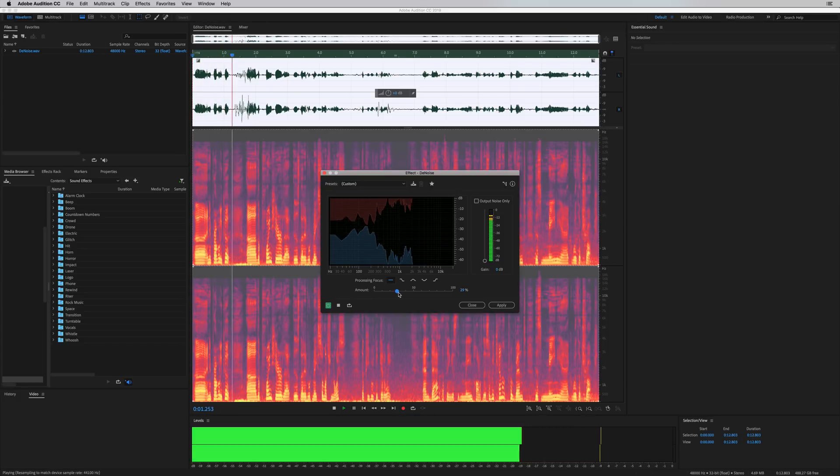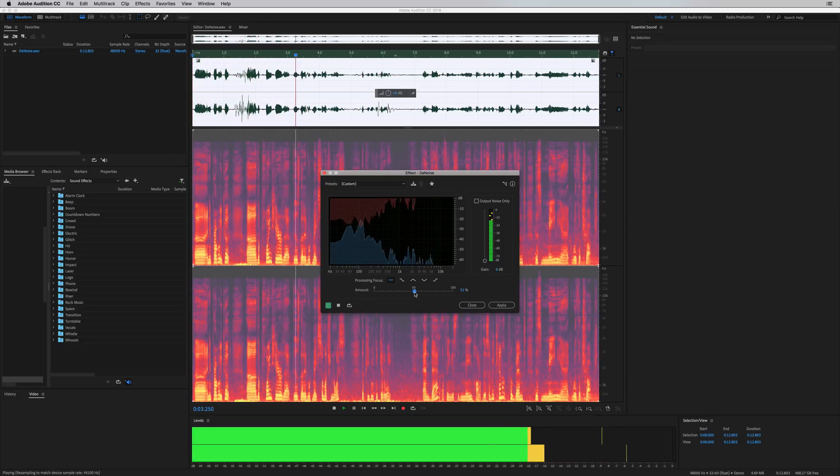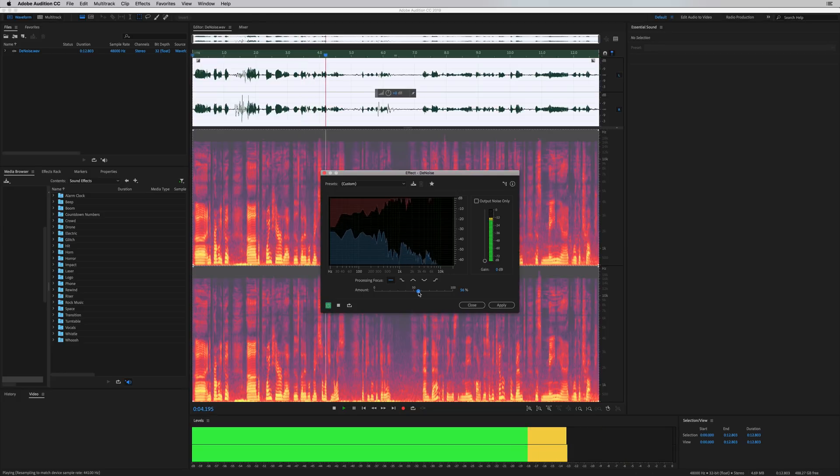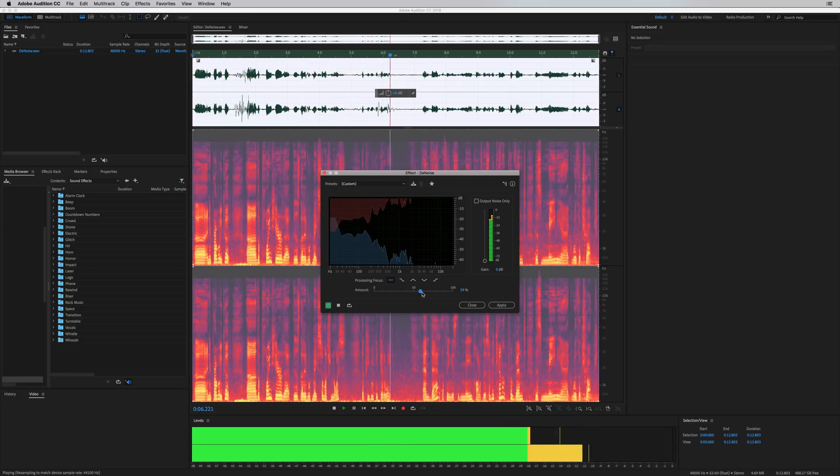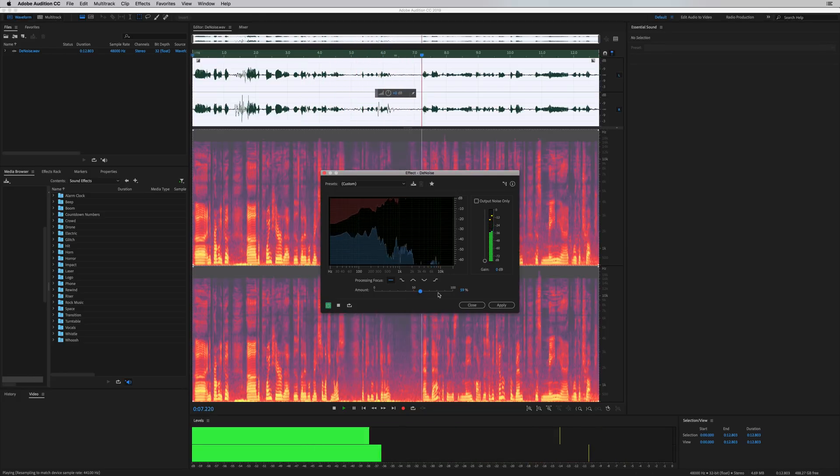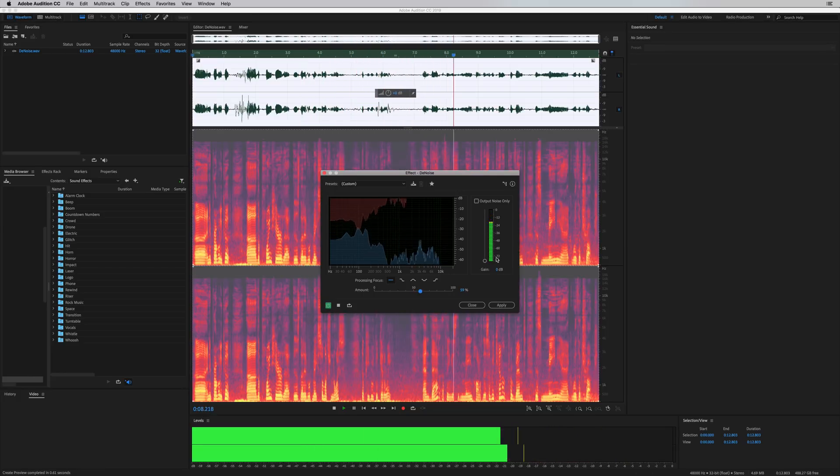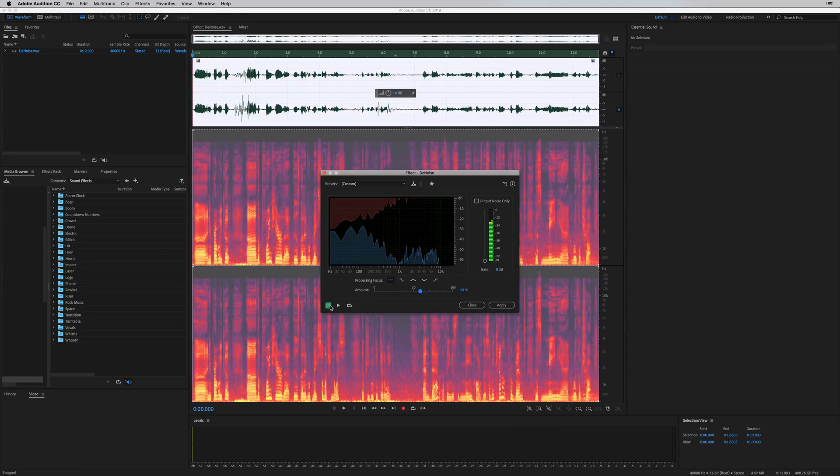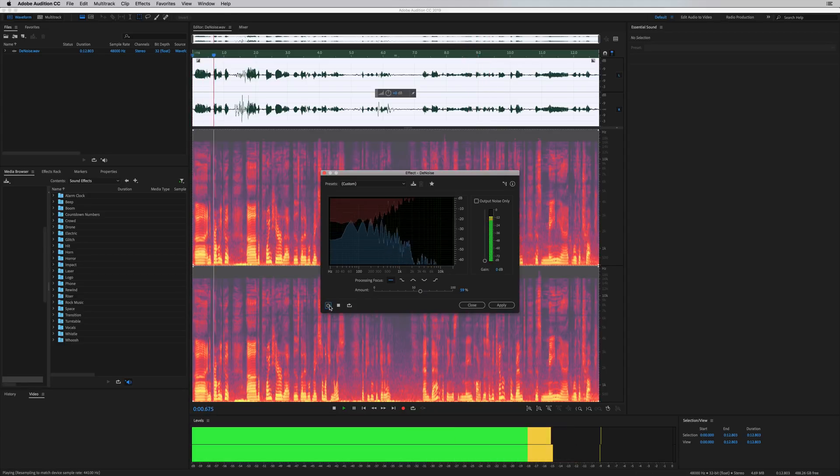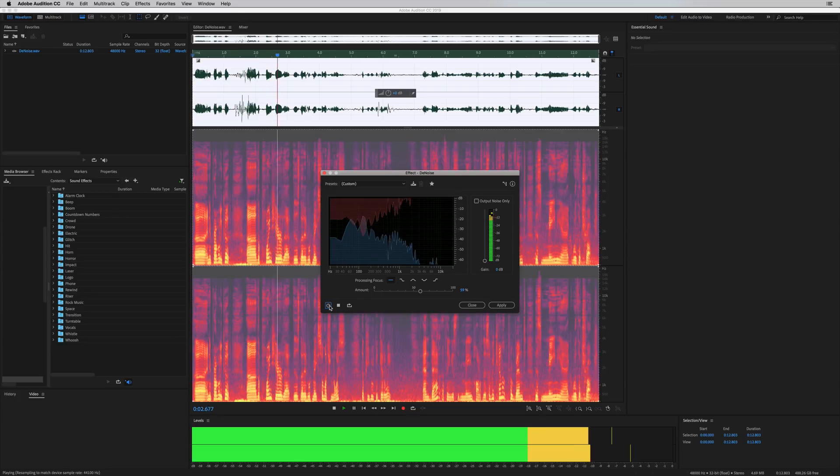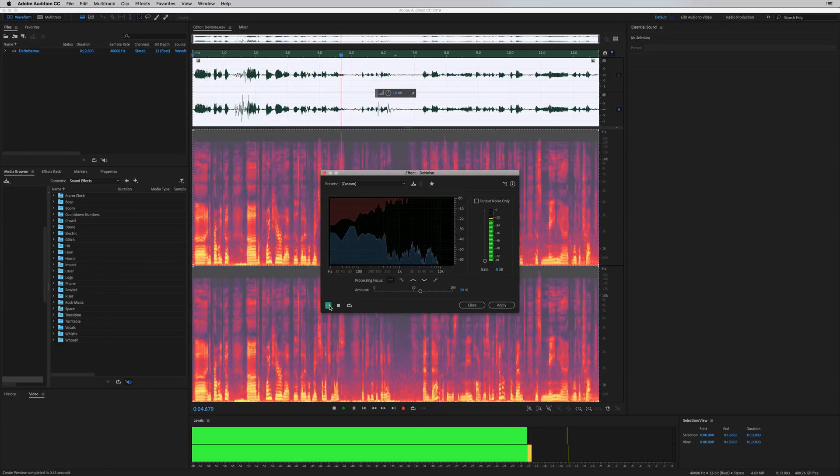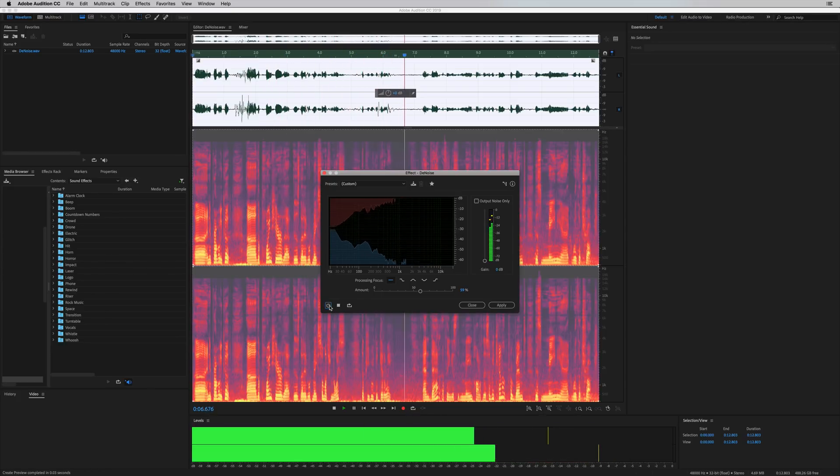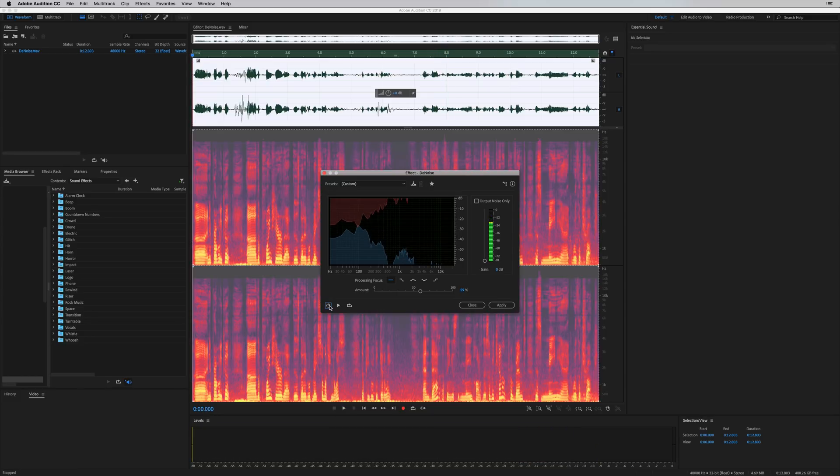Really good. So let's switch it off and on. You can definitely hear the background noise without Denoise working. So it's really cool stuff.